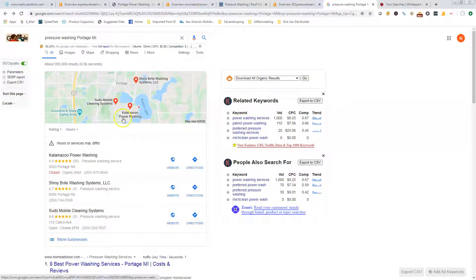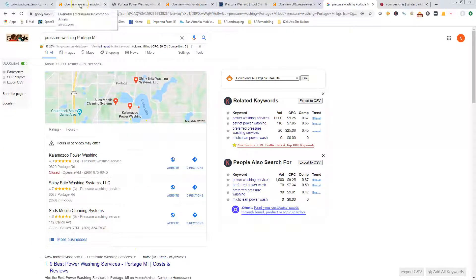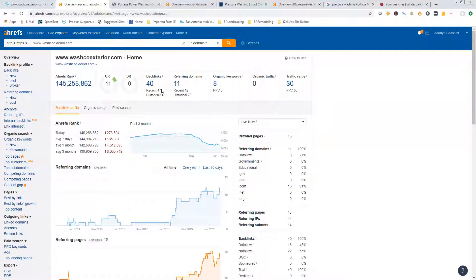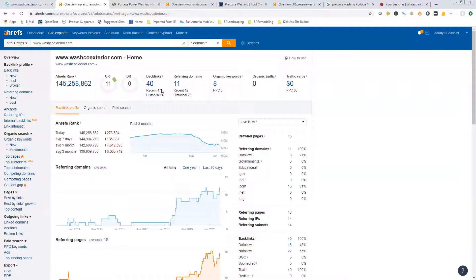The third thing that we talked about are the backlinks. Currently you're showing for 40. A backlink is any site that points back to your website. Some of your citations will give you backlinks. Another way to get backlinks is to go out and find blogs about pressure washing or gutter cleaning or roof cleaning, whatever.